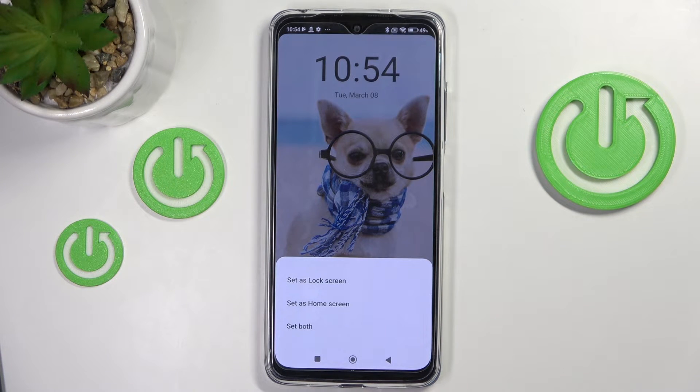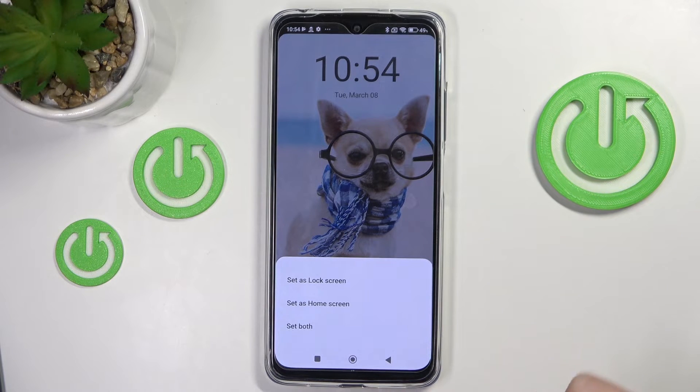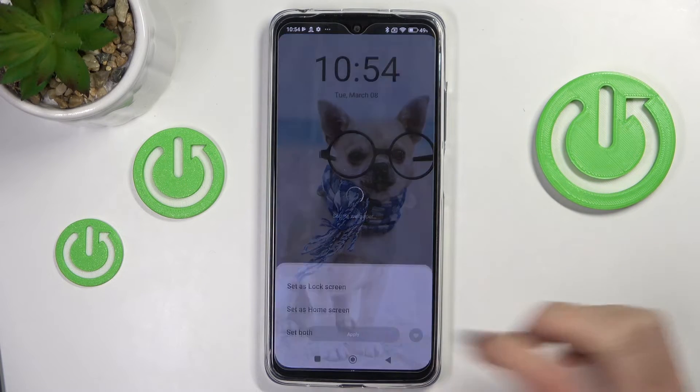Then decide if you want to cover just your lock screen with this picture, just the home screen, or maybe both of them. I will choose both.